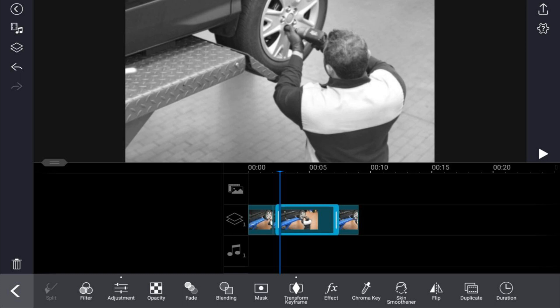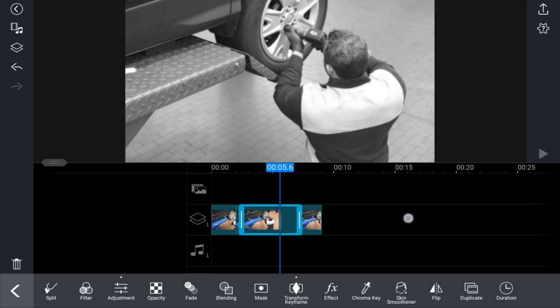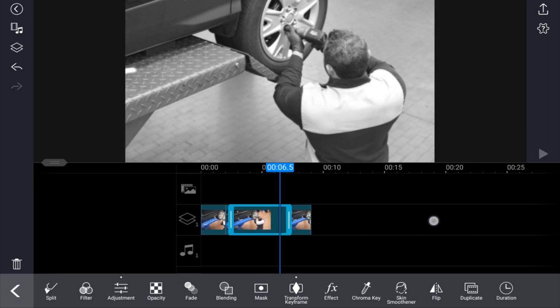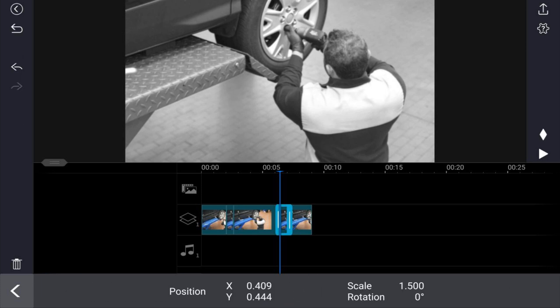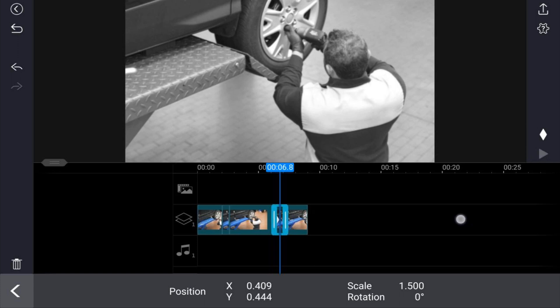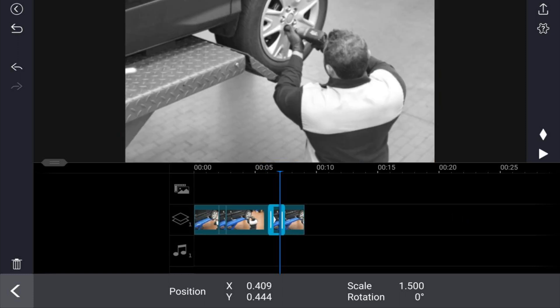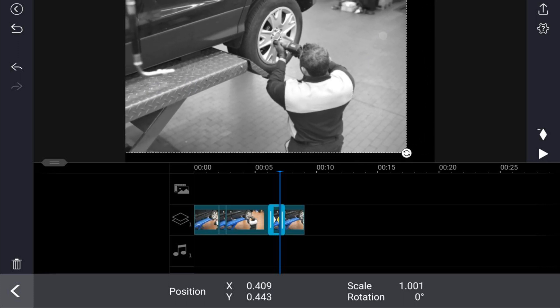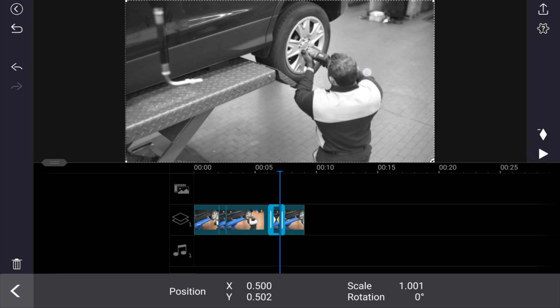So now we want to create a zoom out as well. Move your playhead to a position where you want to zoom out and tap on split clip. Then tap on transform keyframe and tap on this diamond to lock it in at this position. Then move to the end of this clip and scale it back down to the original size — your scale should be 1. Move the X and Y back to around 5, as close as you can get it. It's not going to be perfect, but that's okay. It should go ahead and create a keyframe at this position as well.